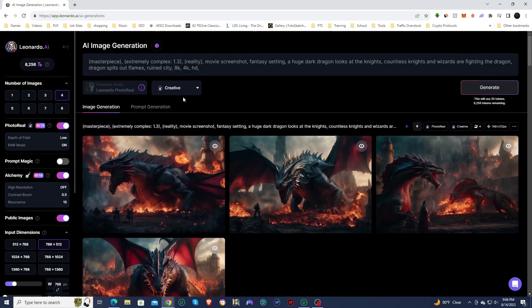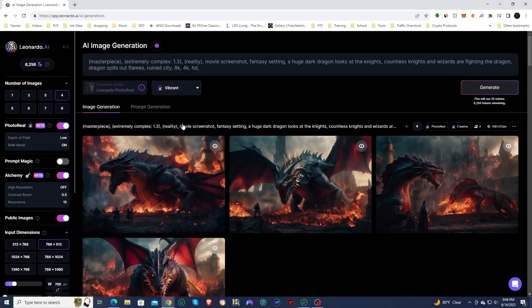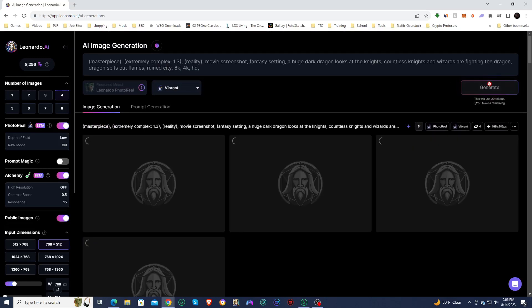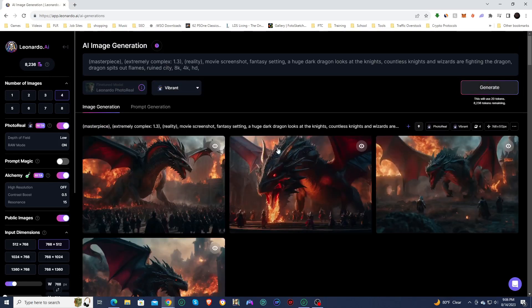We'll try one more. We'll see what vibrant looks like. And then that should be it for the video.